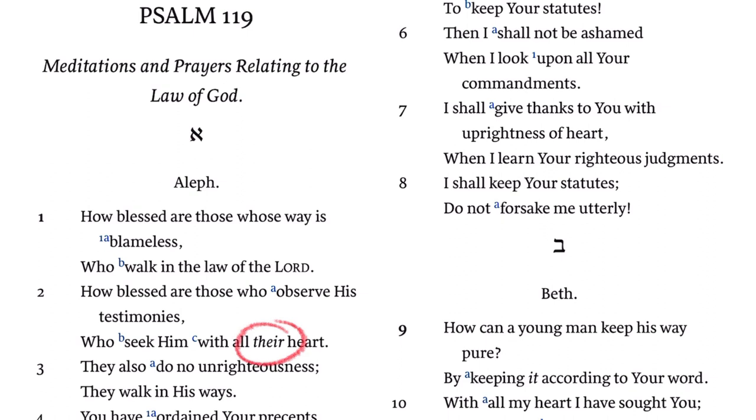And don't forget italics for words supplied by the translators. And oh, Hebrew letters — Aleph and Beth and so forth — introducing all the strophes of Psalm 119. Those are cool looking.